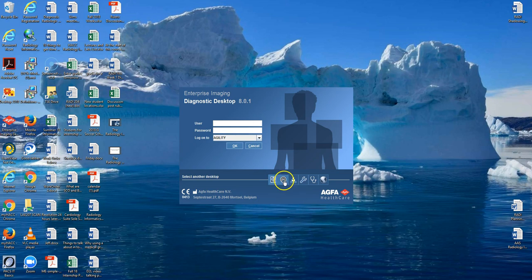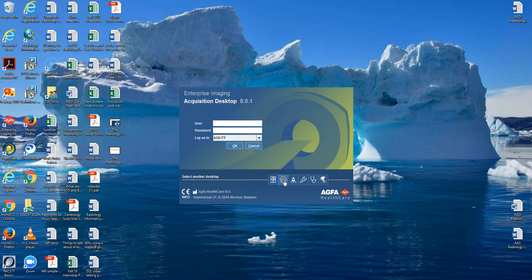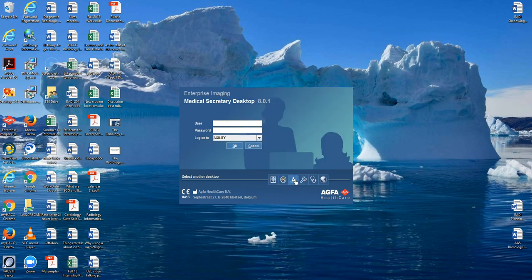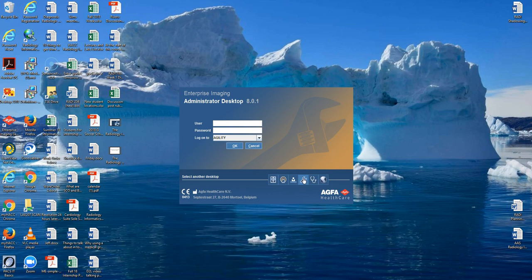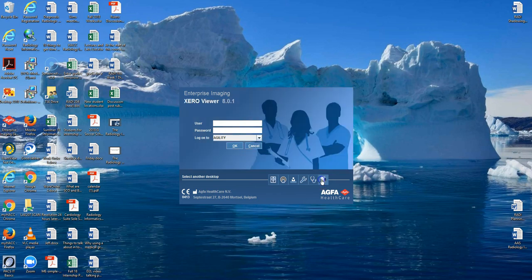The first desktop is a diagnostic desktop meant for radiologists who read the images. Acquisition is meant for the technologist and is the best one for just looking at images. The medical secretary desktop is for people who work at the front desk or file room to input information. The administrator desktop is for PACS admins who want to make changes to the configuration of the system.